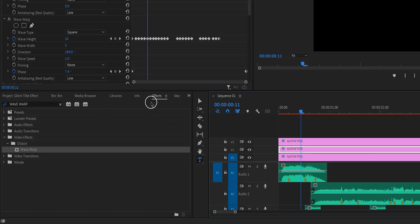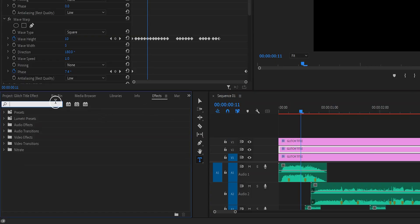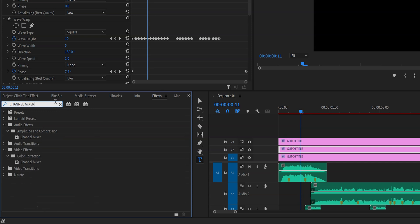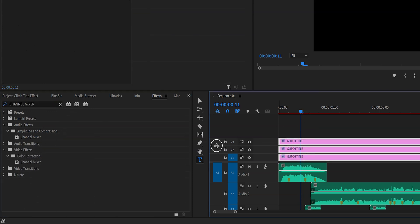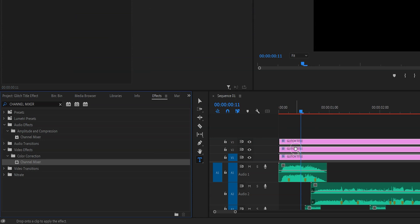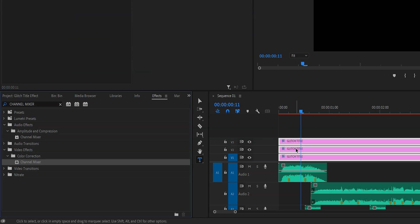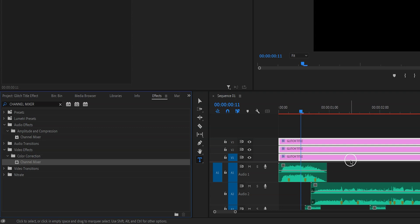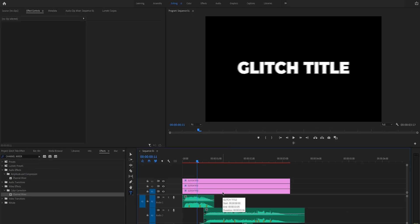So we're going to go back to effect and this time we're going to type in channel mixer. We want to apply the channel mixer effect to all three layers. So select all of the three layers like this with all of those layers selected. Then click and drag channel mixer and as you can see it will now be applied to all three layers.